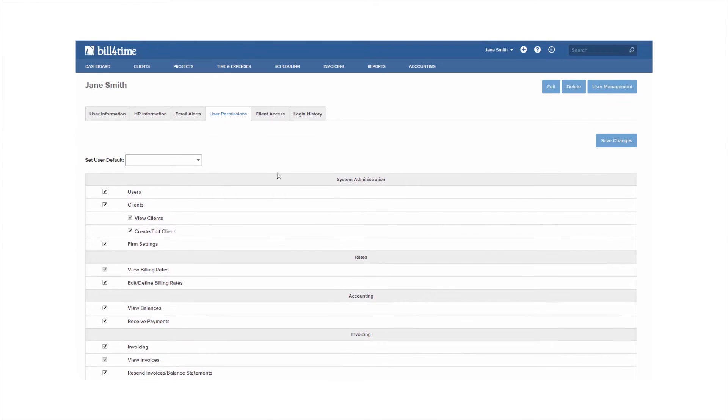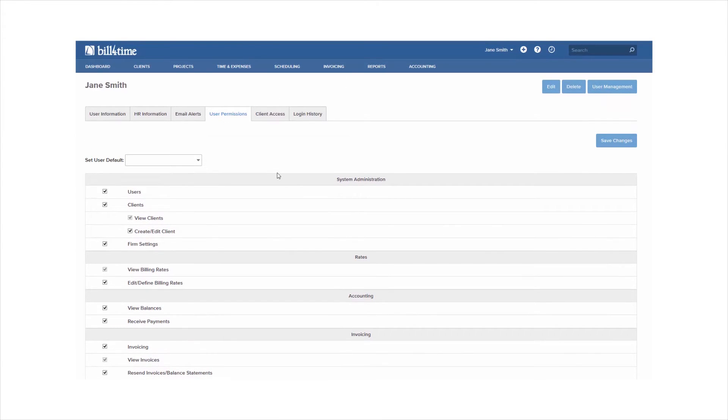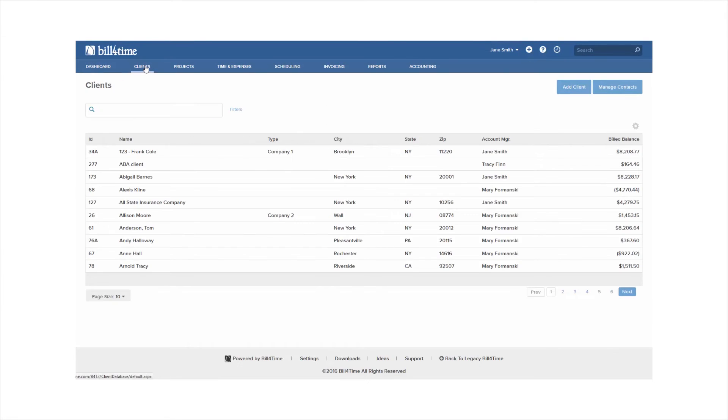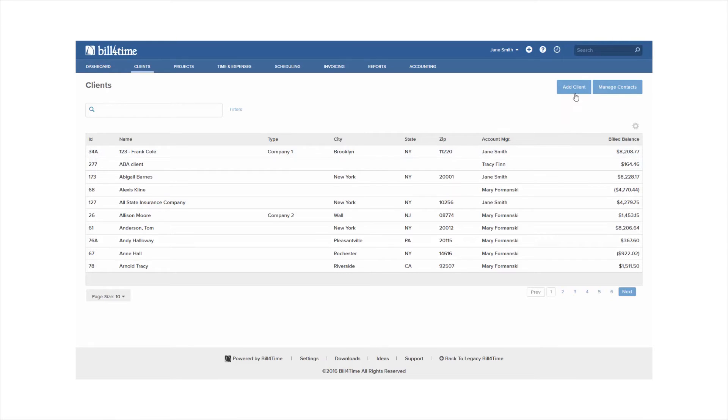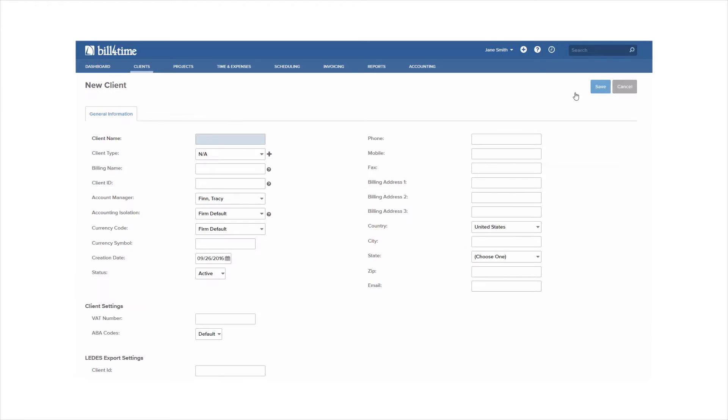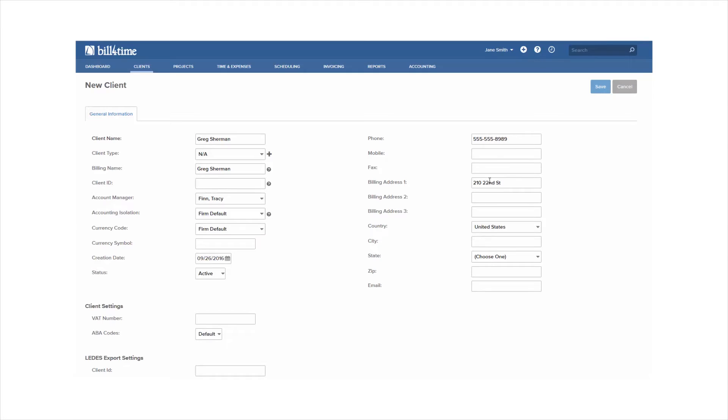Now that we're finished with the initial setup of the program we can go ahead and add our clients and projects. In your blue menu bar you can click on clients which will bring you your client management list. From here you can search for your clients, click to edit existing clients or click to add a new client. When adding clients the only required field will be the client name which is how the client will be organized in the system. You also have a billing name option which is what the client will actually see on the invoice. You can fill out the rest of the detail and once you're finished click Save.